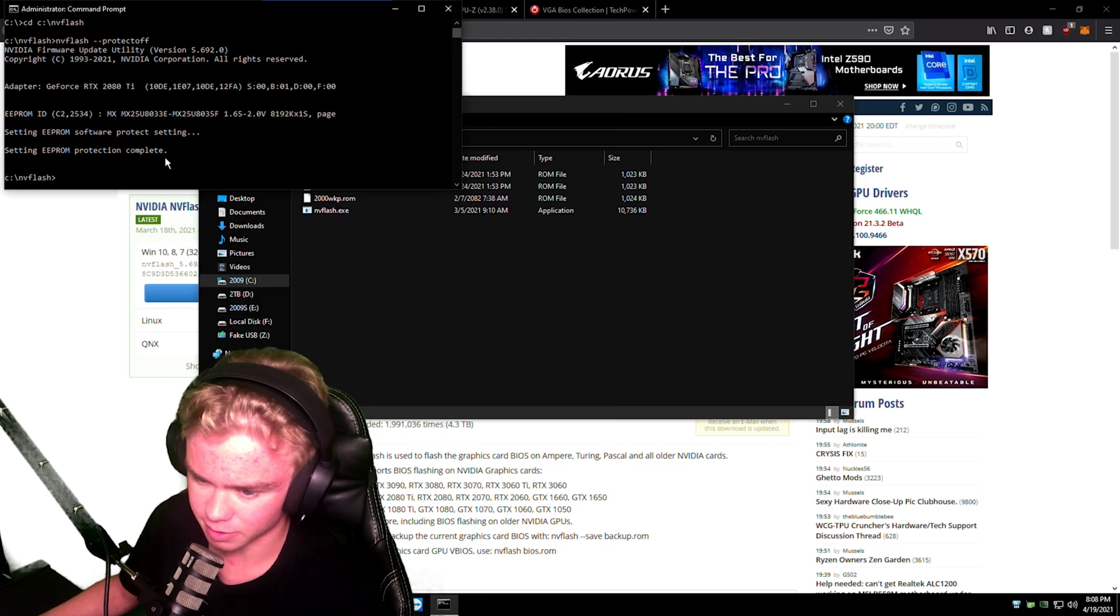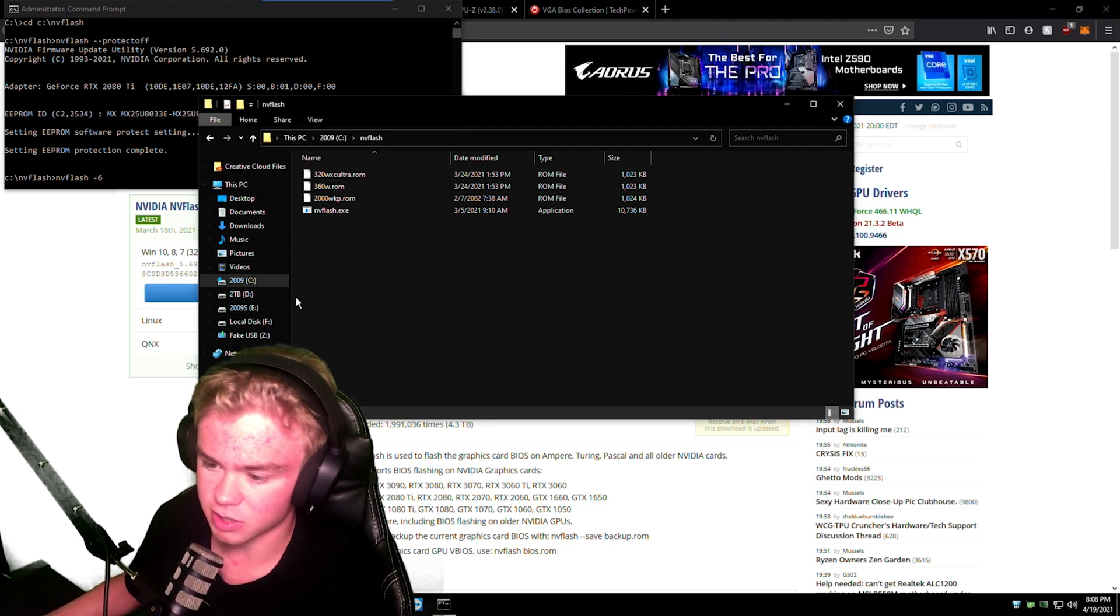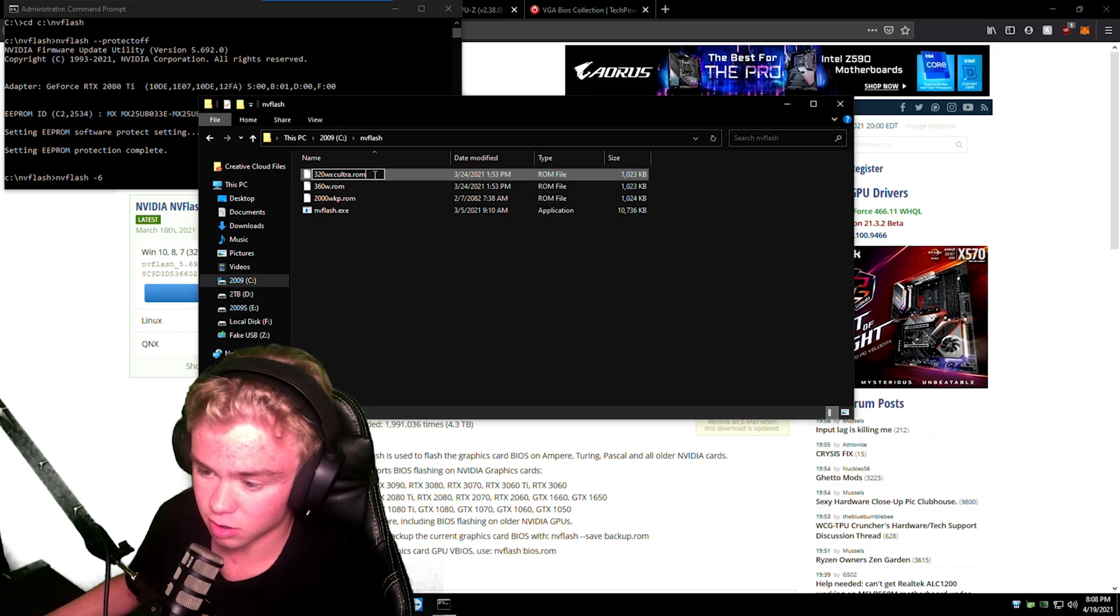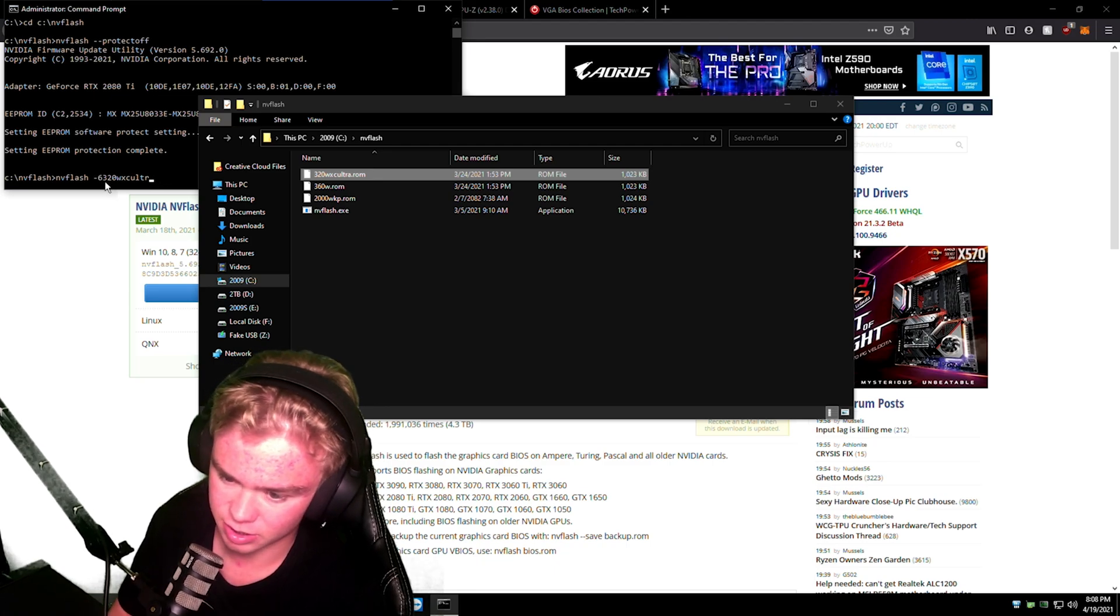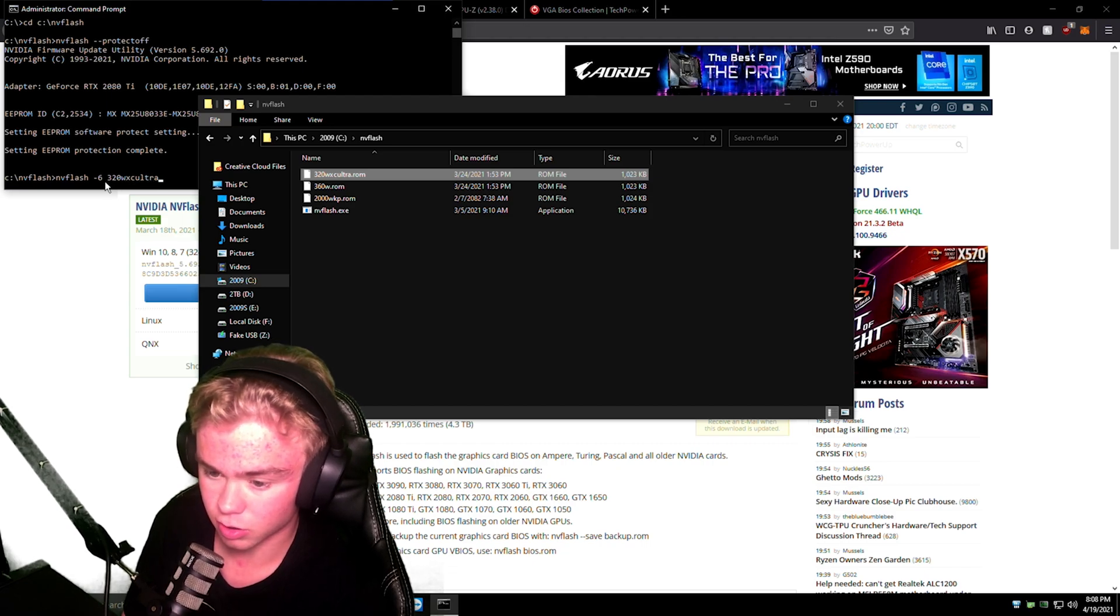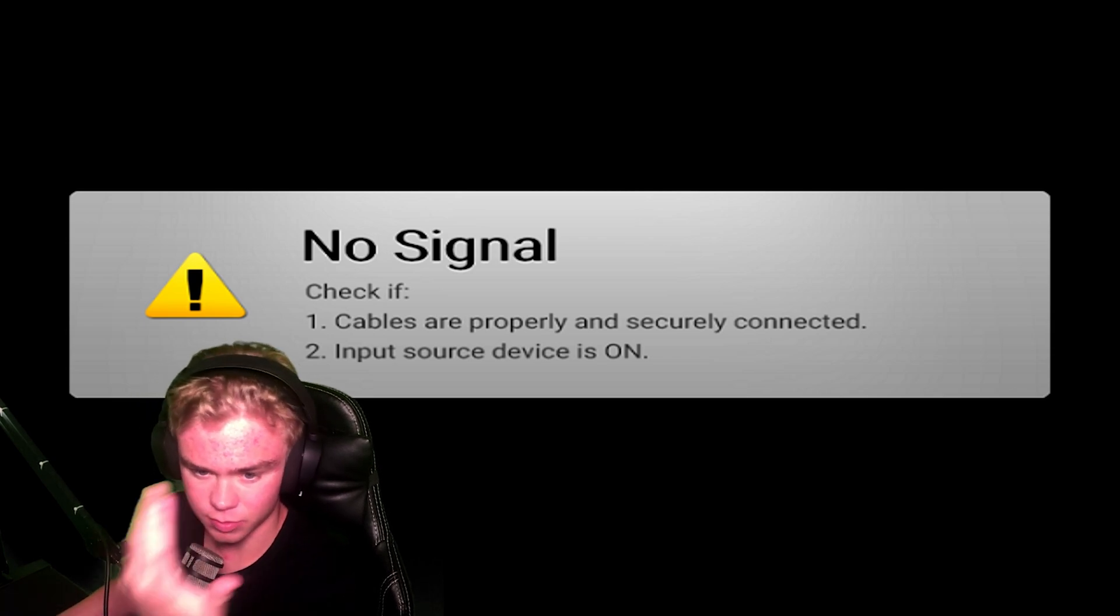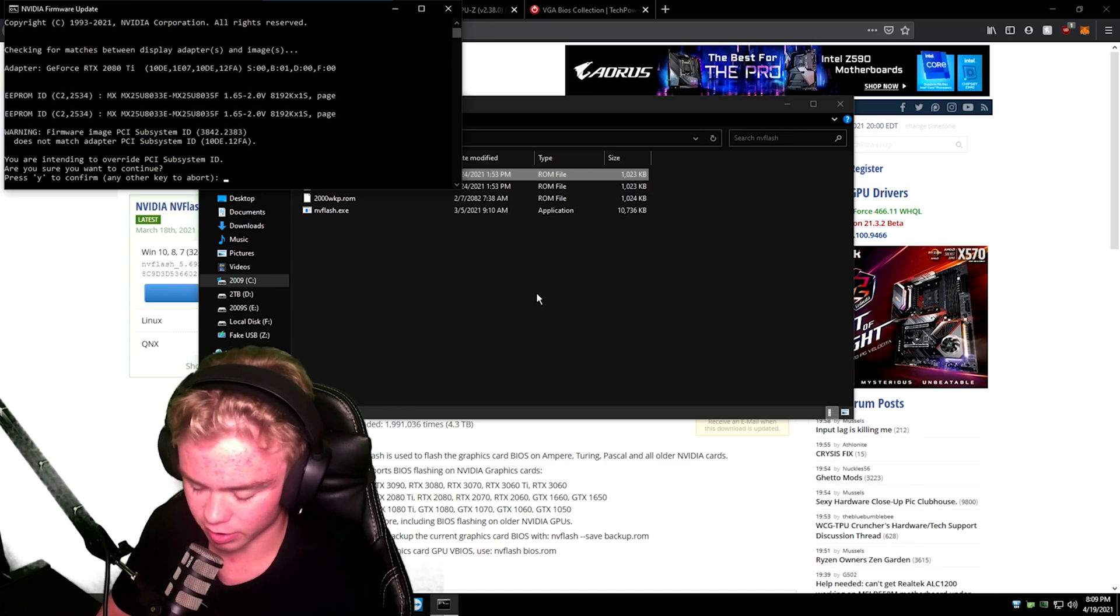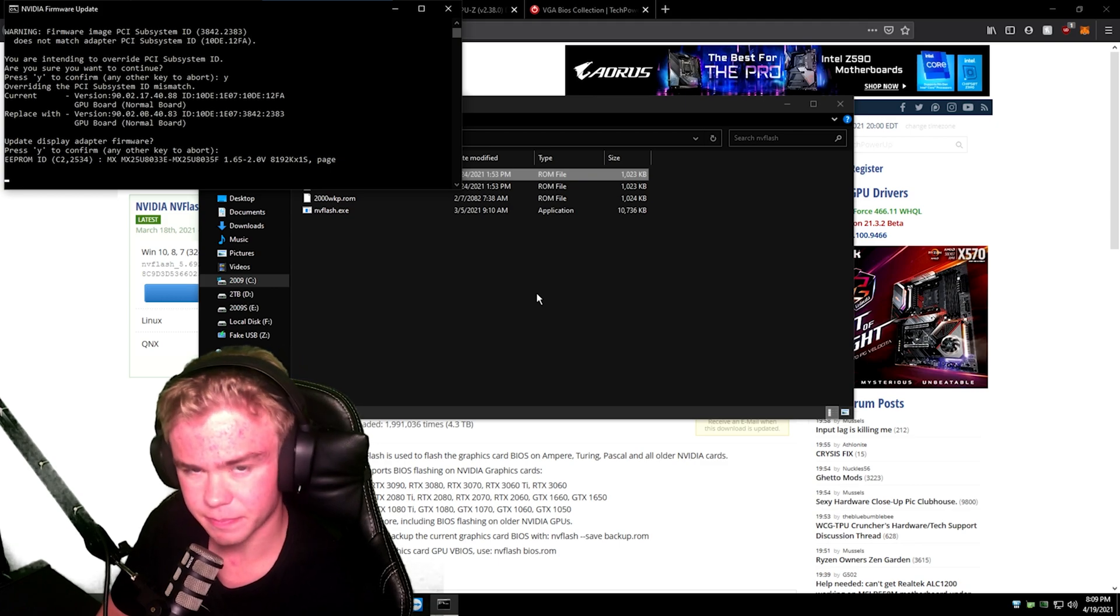So now we're going to do nvflash dash 6, and we're going to flash whichever one you want. So I'm actually going to flash the base BIOS on this card, so 3. So then I'm just going to, you can type the name or copy it like I do. I will type it. So 320 watt XC Ultra dot rom. It's going to turn off the driver, make sure the driver's not running. Then it's going to say you're intending to override the PCI, yes, and update it, yes. Hit Y twice.